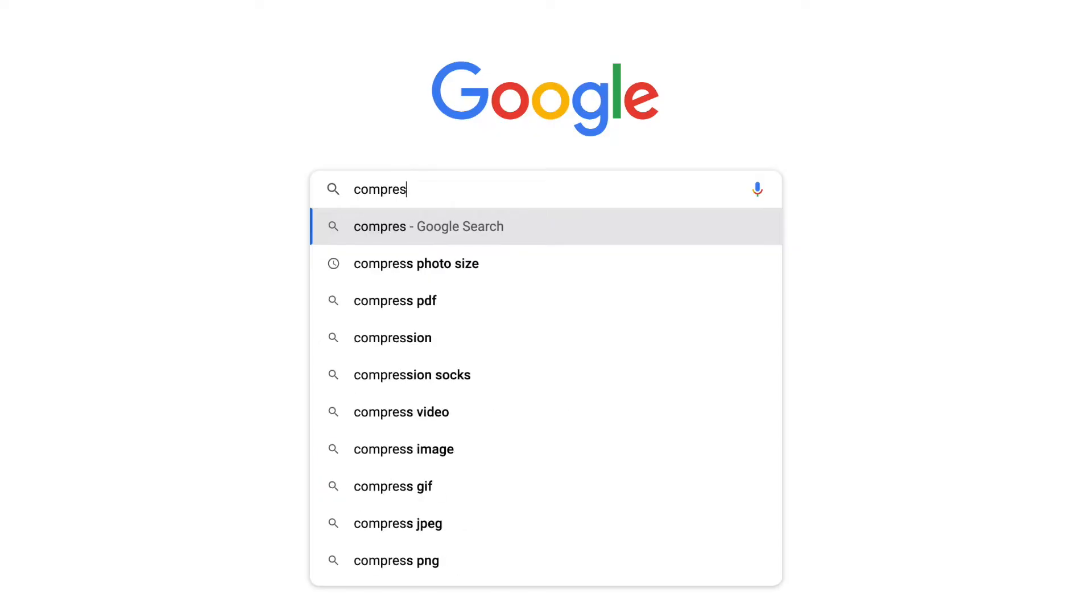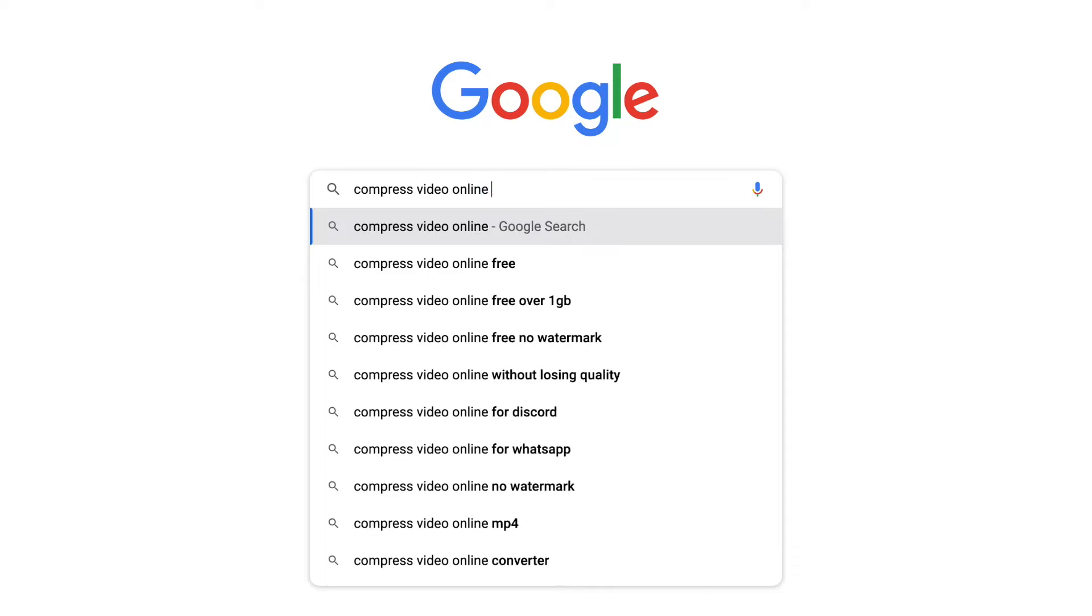Well, instead of going to some sketchy compressor website, now you can compress your files within our online video editor, Kapwing.